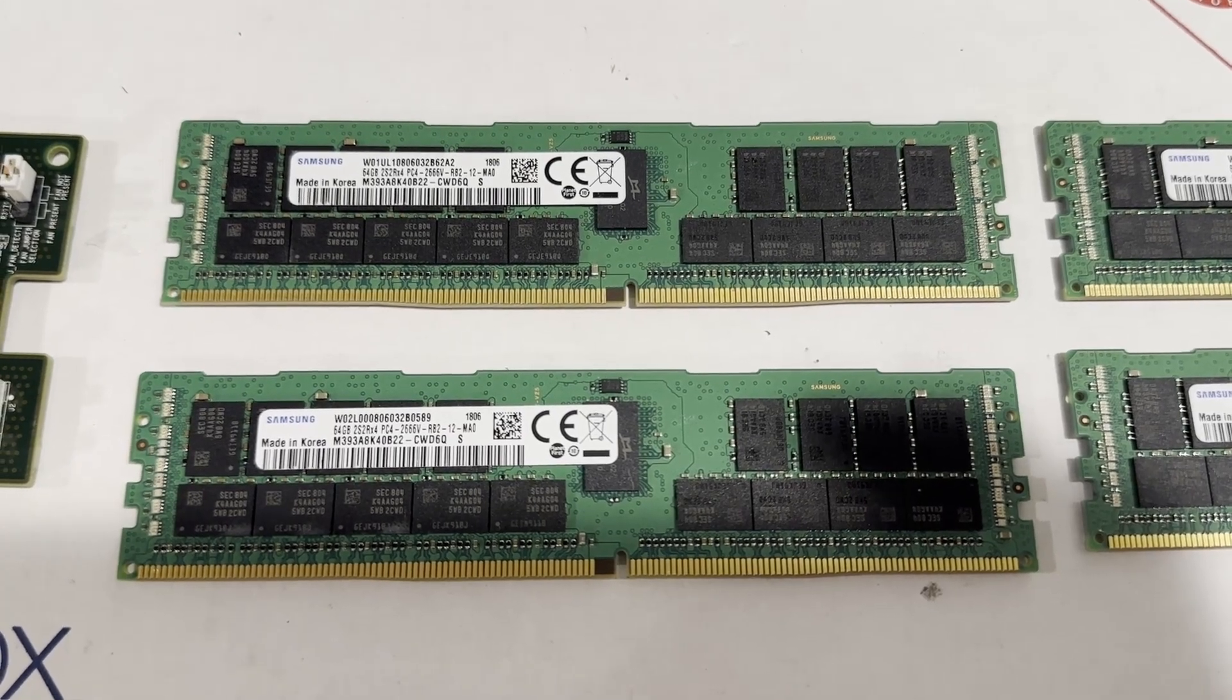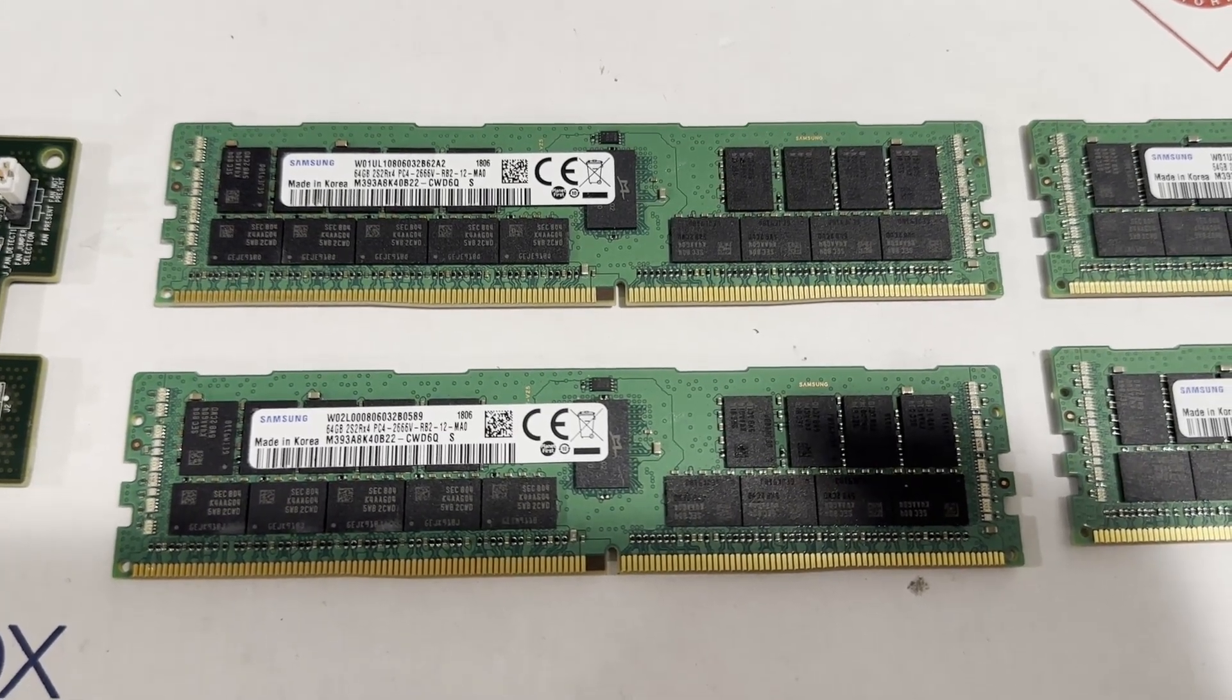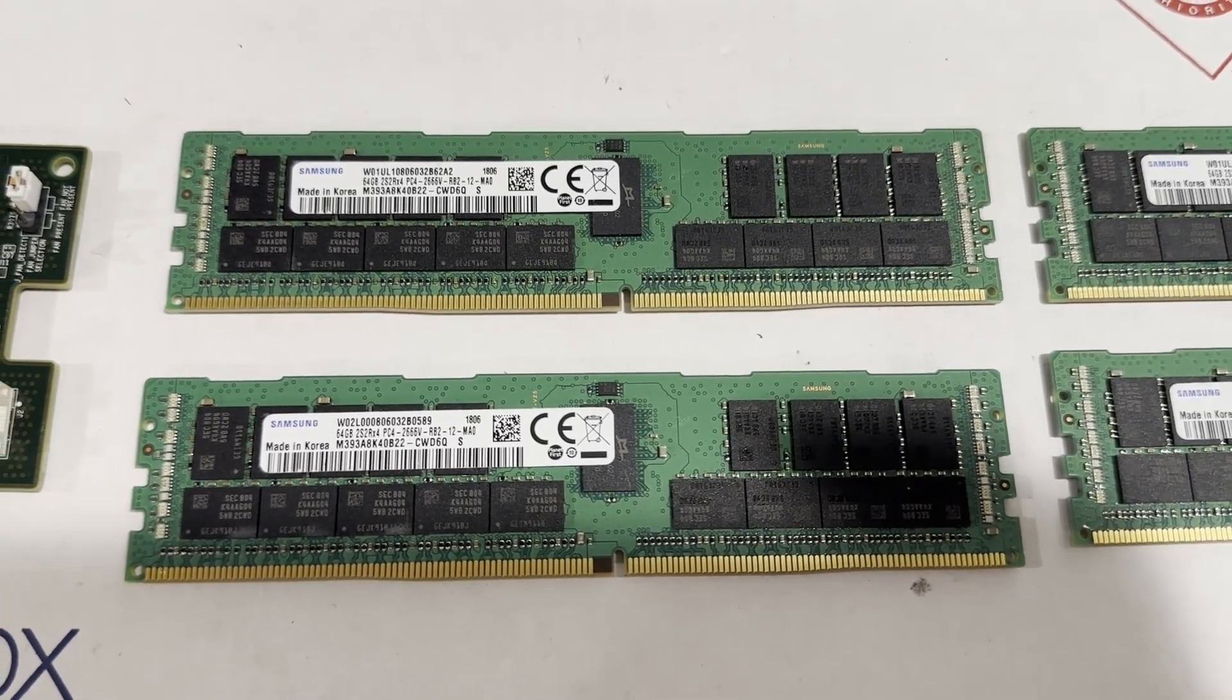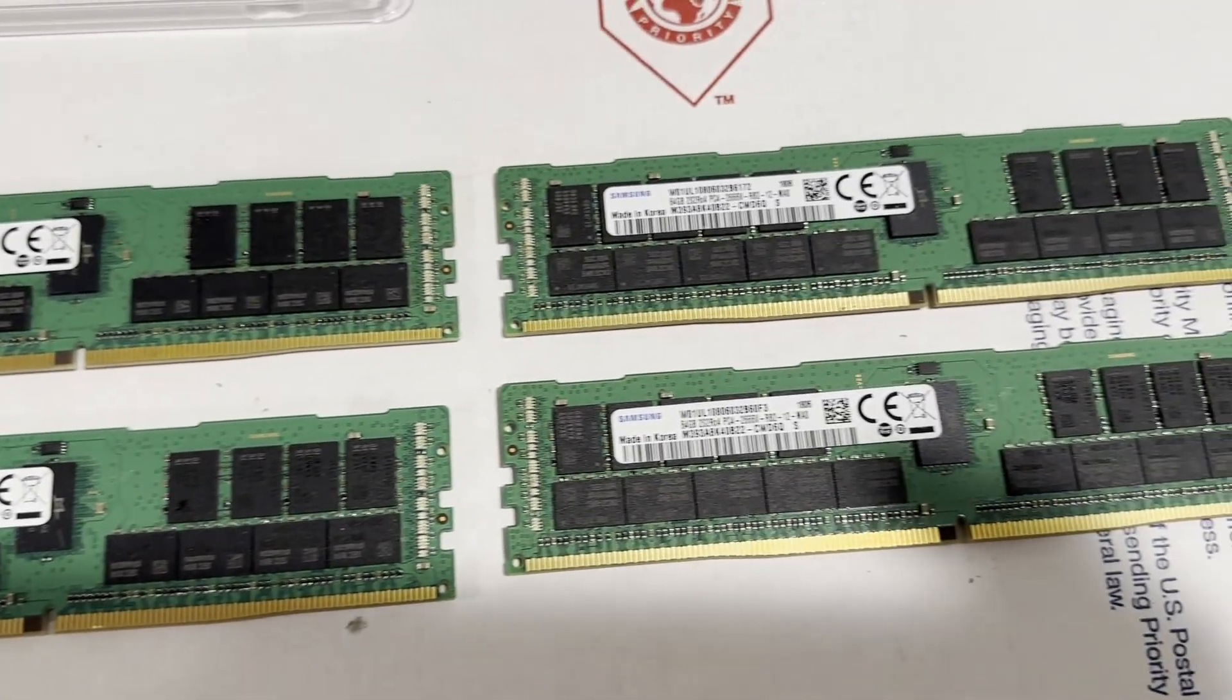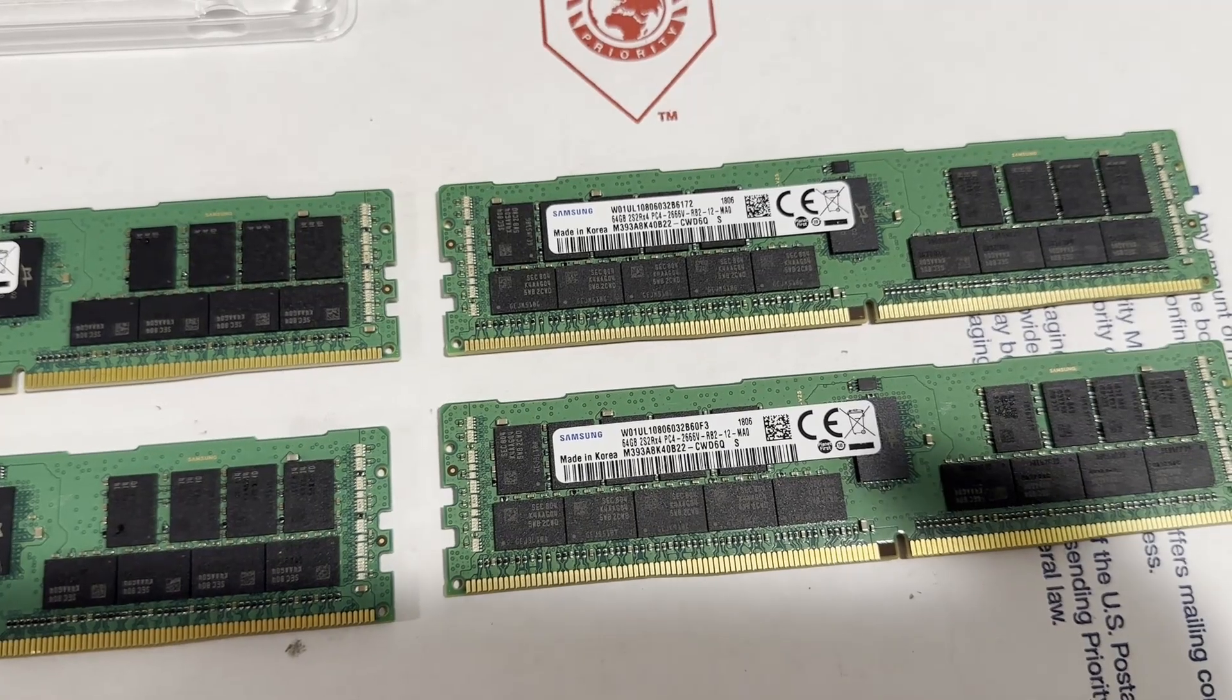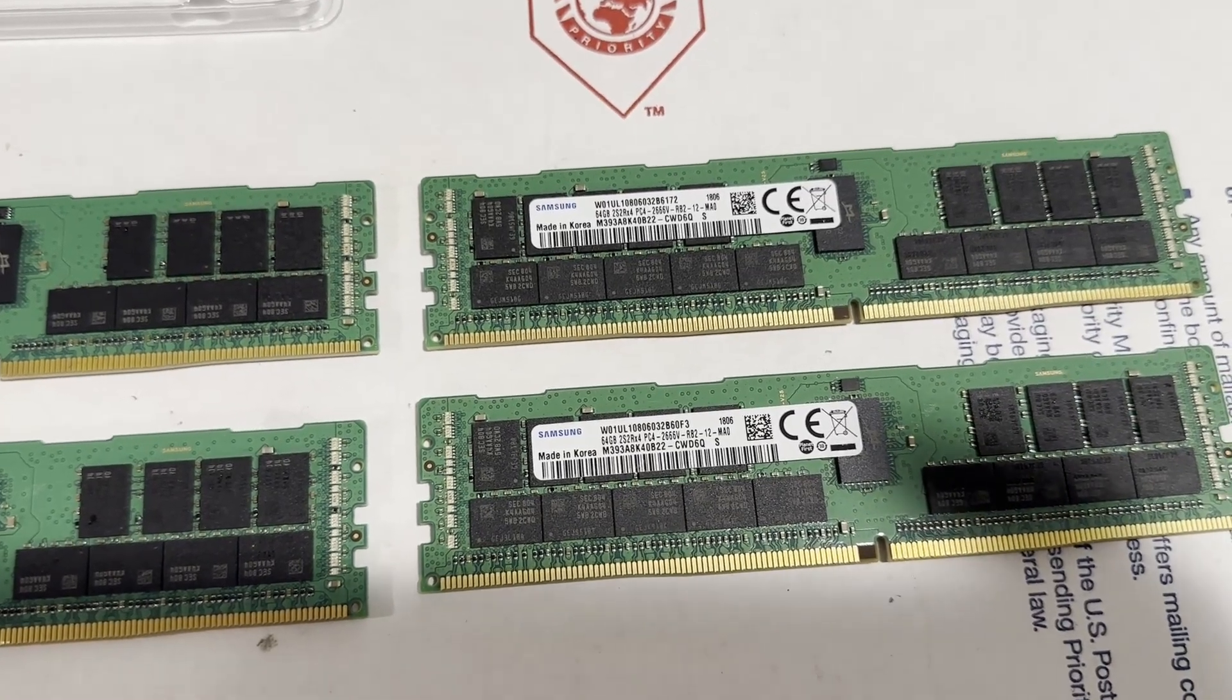Additionally, we will integrate four sticks of 64 GB ECC registered memory each, totaling 256 GB of memory.